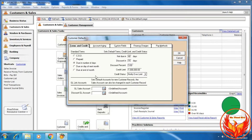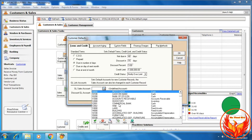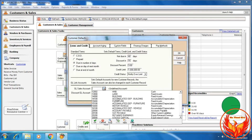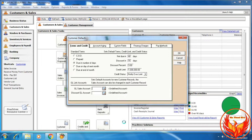Credit limit is 1 million. Then we should choose link accounts for the sale account and the discount allowed account. However, there are no sale accounts in the chart of accounts, so we have to create new accounts.